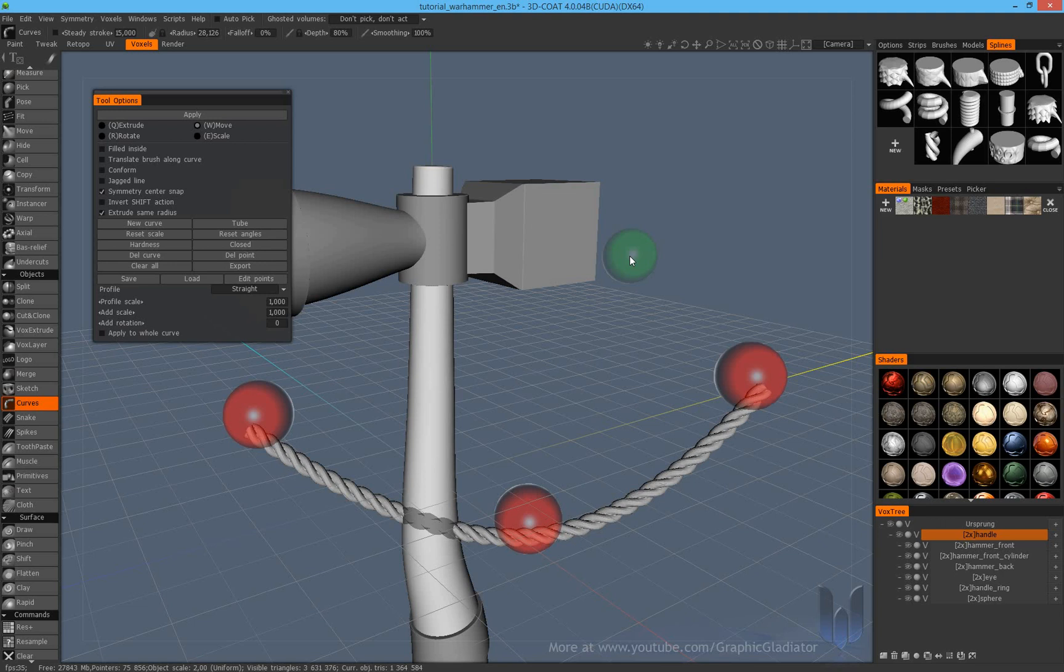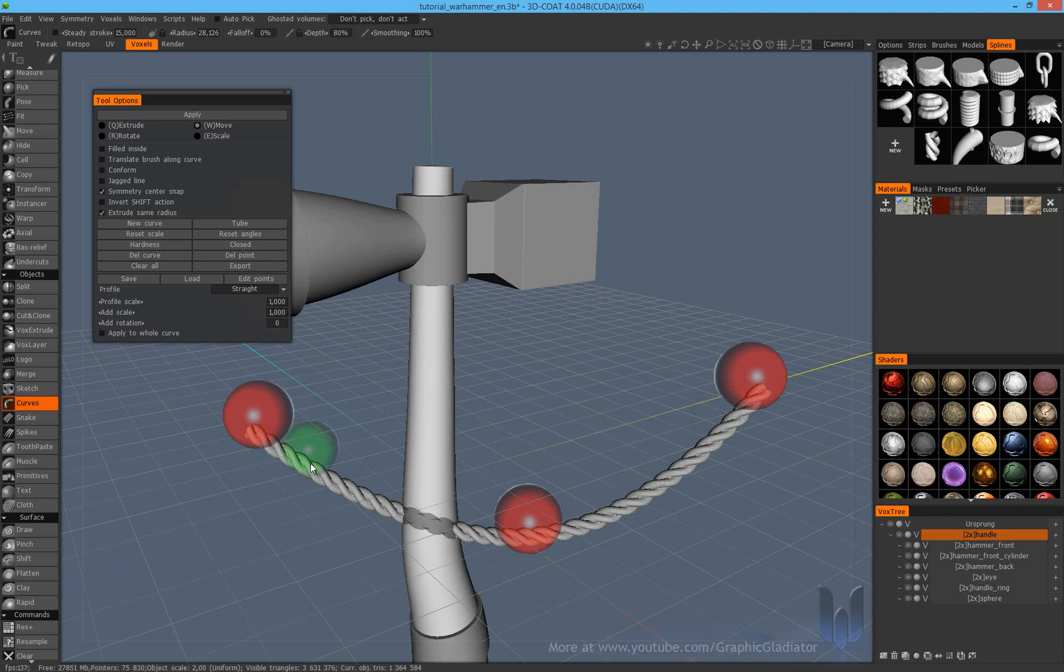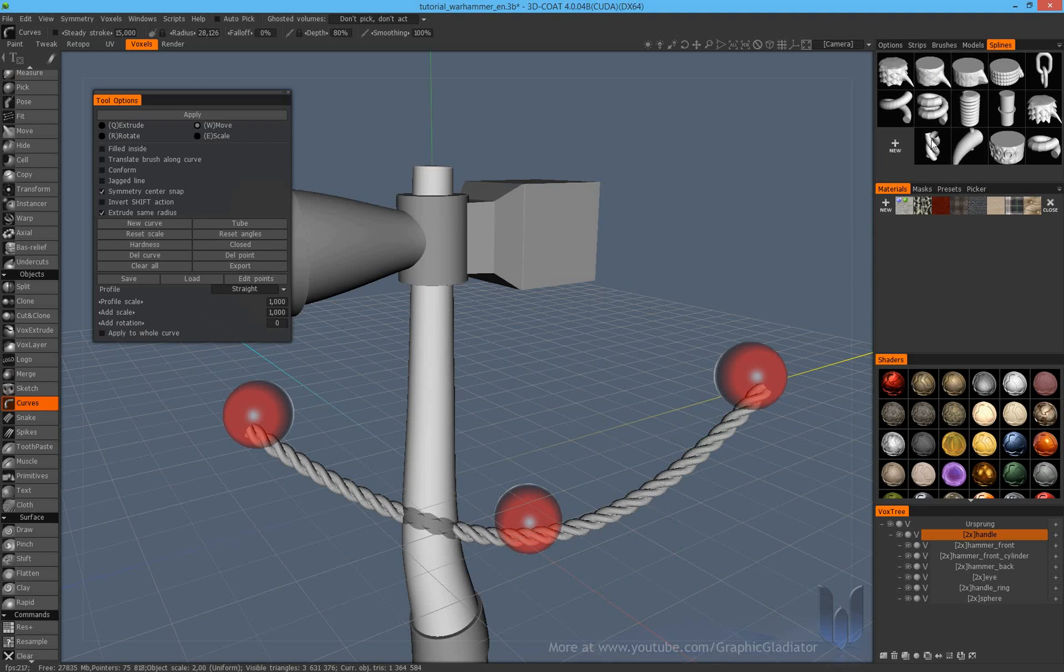In my third episode, how to create a fantasy weapon for video games, I've shown you how to create own profiles for the curve tool here. The new profile in my tutorial was a cord here, to be used for cords or for ropes, and this cord profile was created here in this window of the splines.